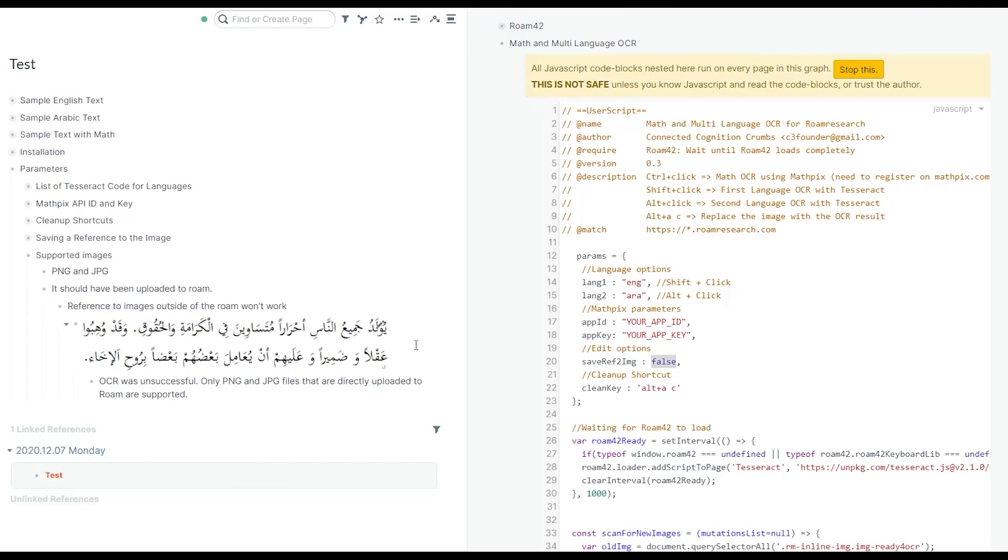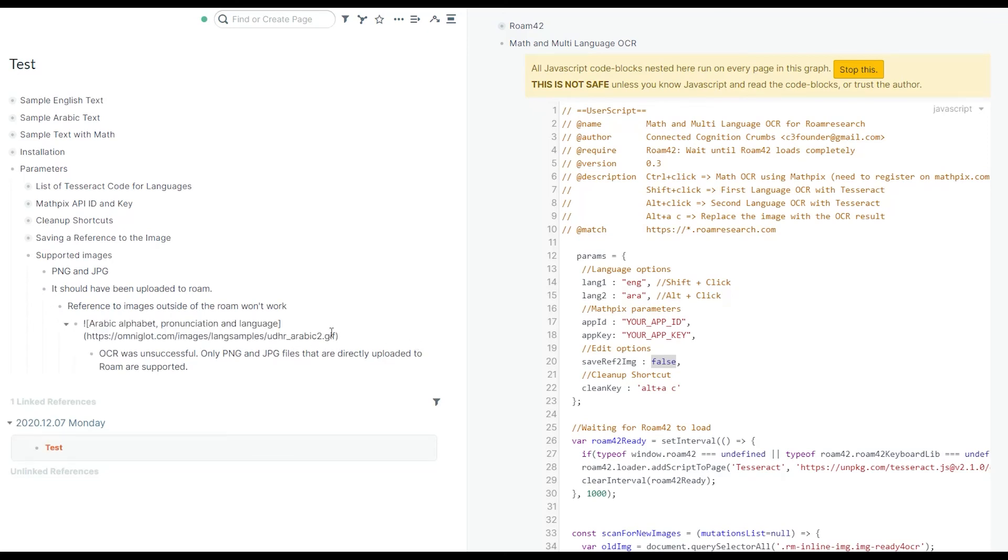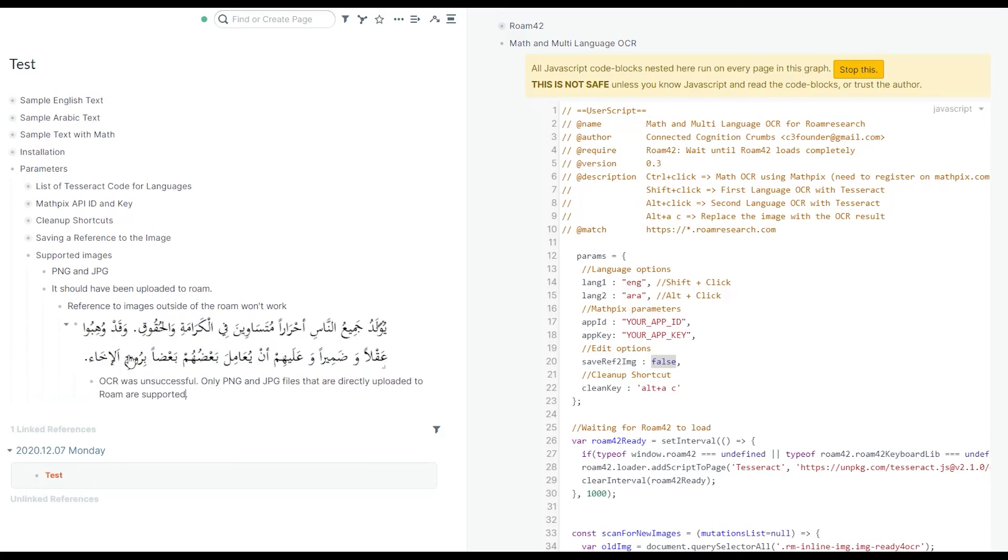For example, here is a GIF file, and this is on another website. The URL is not similar to other Roam images. What you get if you run this is this image that says that OCR was not successful. This is either because your file type is not supported or it's not directly uploaded into Roam.